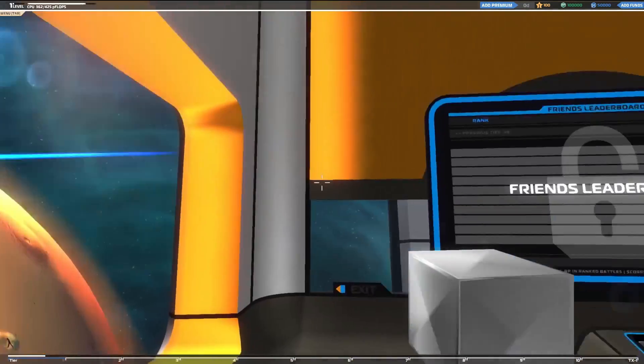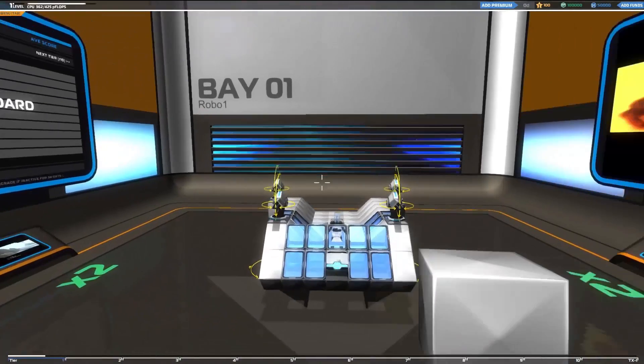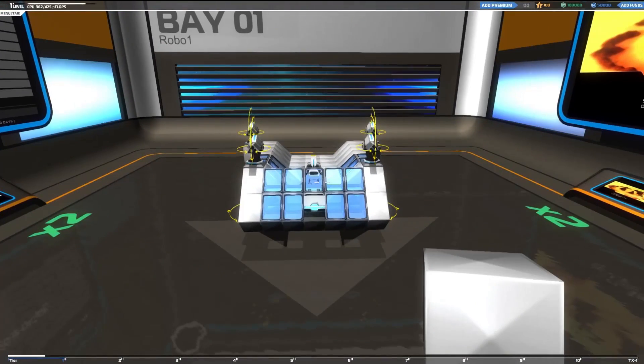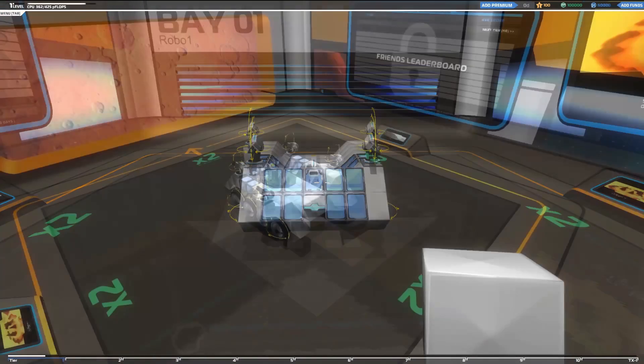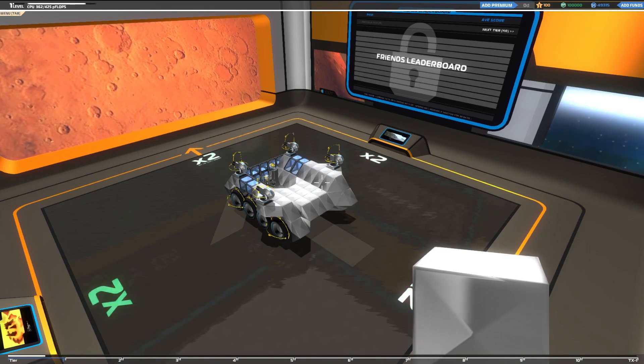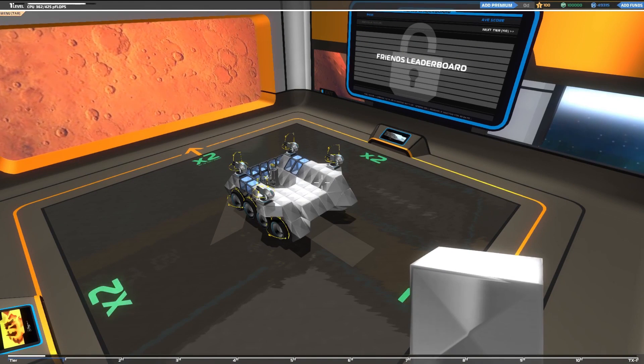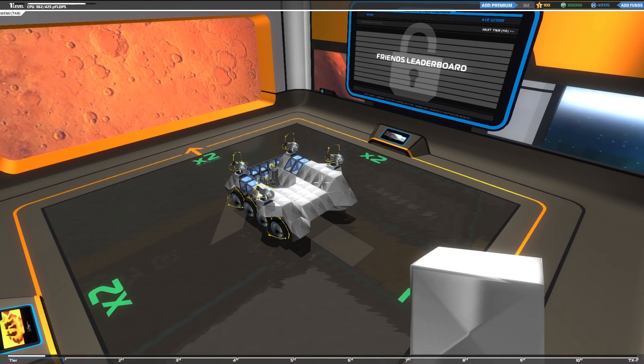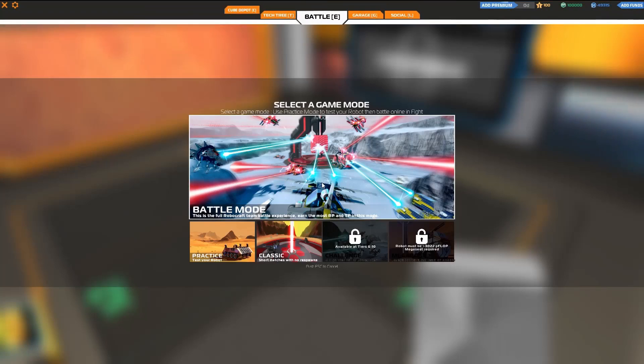This is your garage. There are many like it, but this one is yours. And it's here that you'll build your war machines. Of course, the garage is simply a place to store your robots. So how do you go about building one?